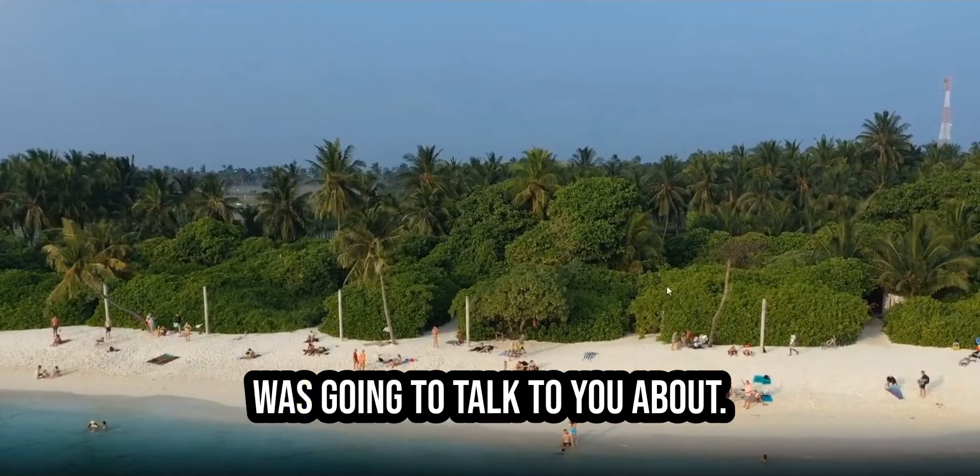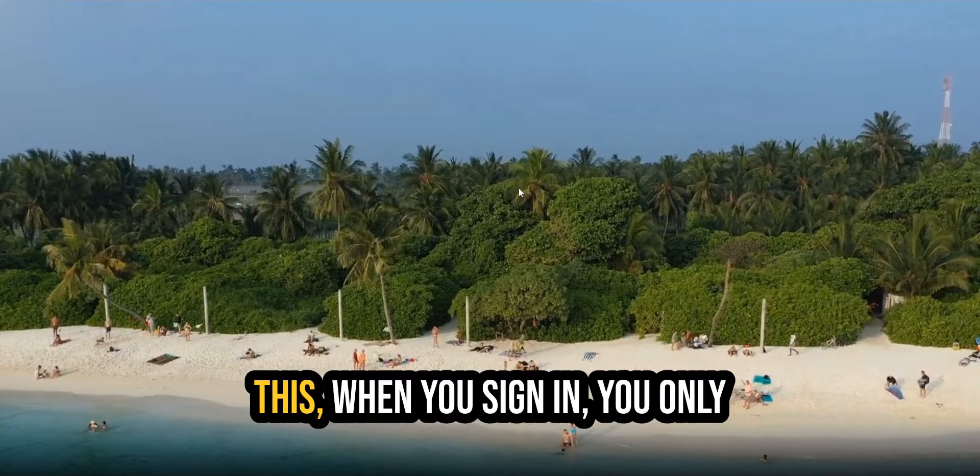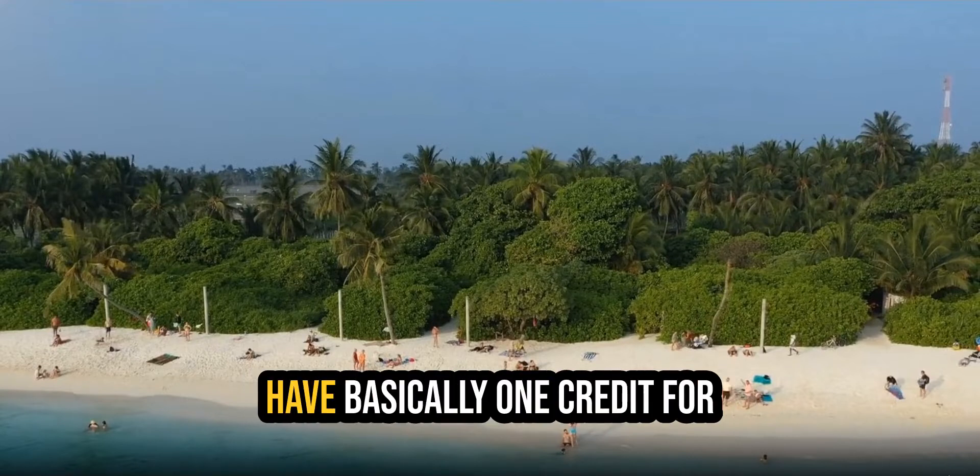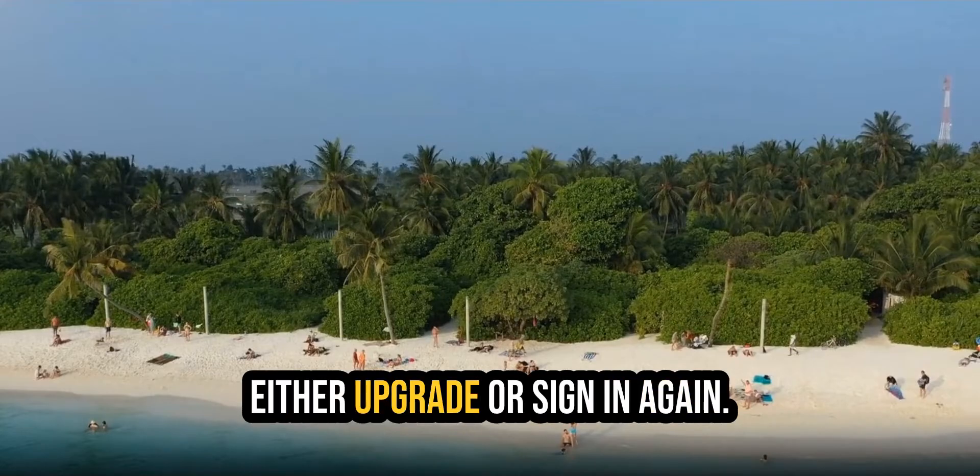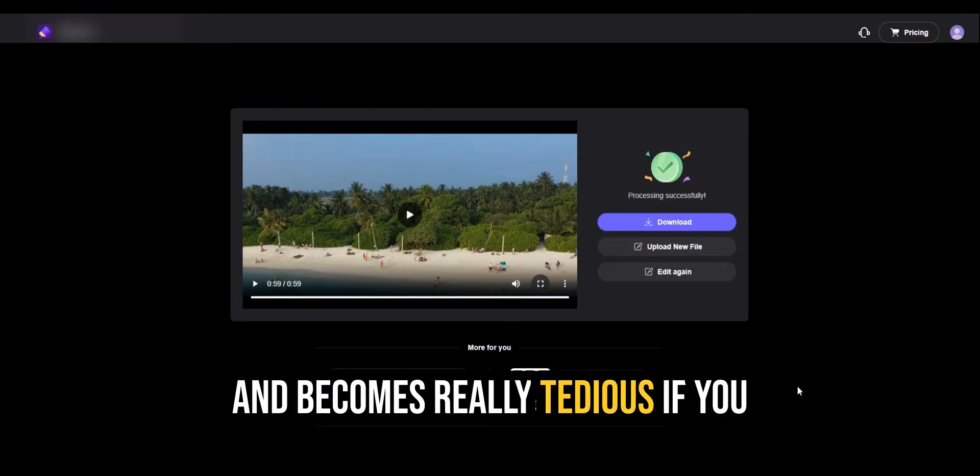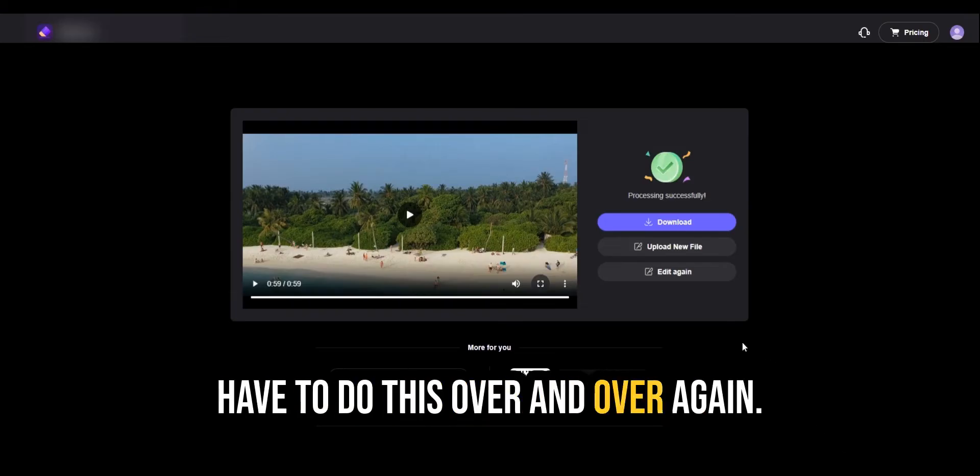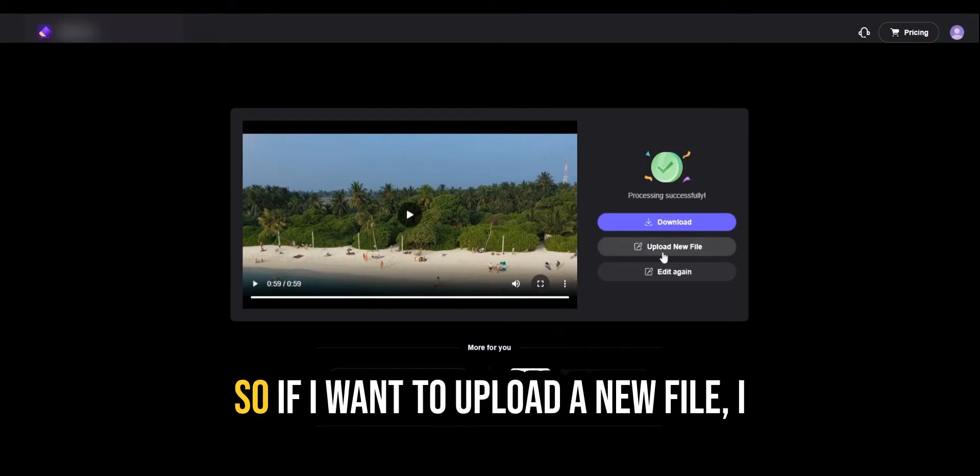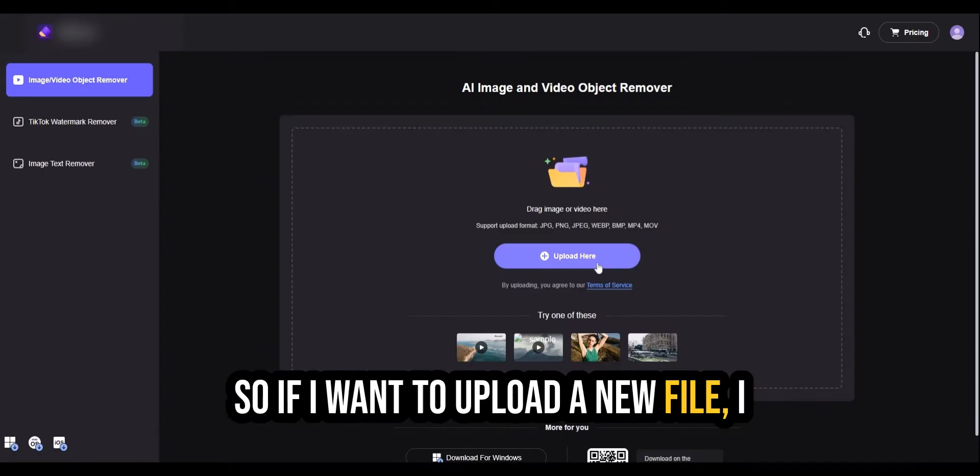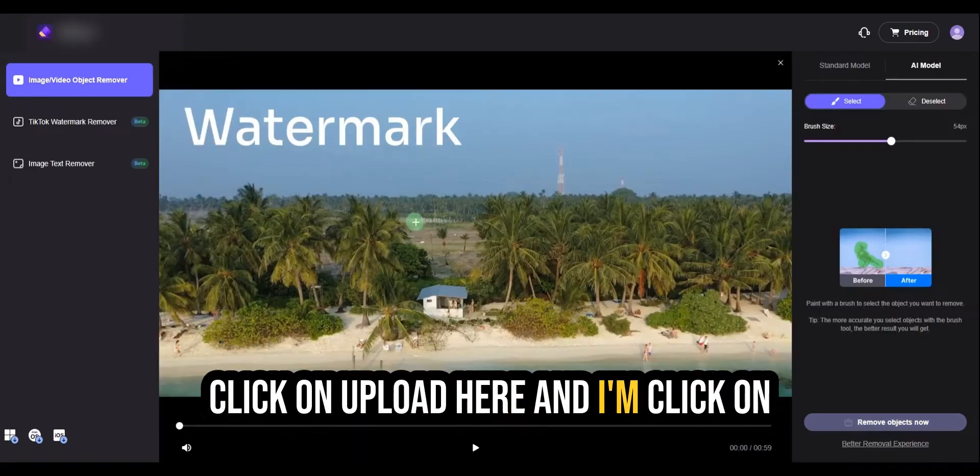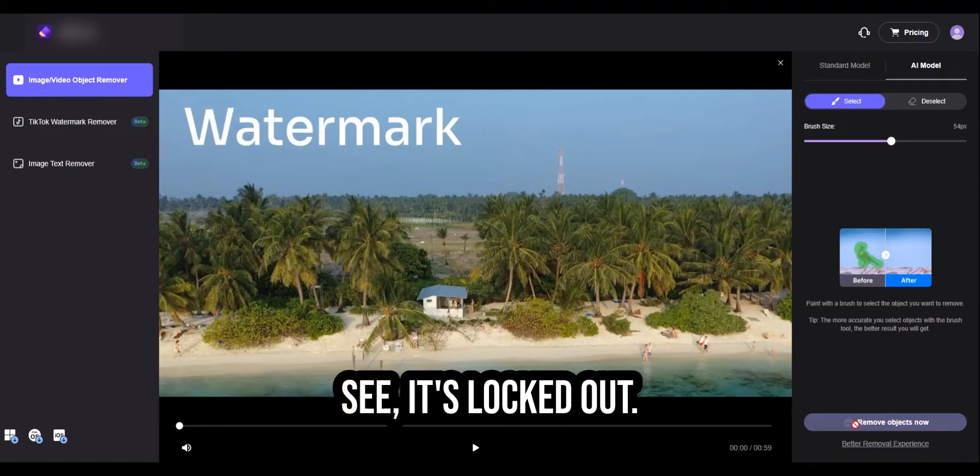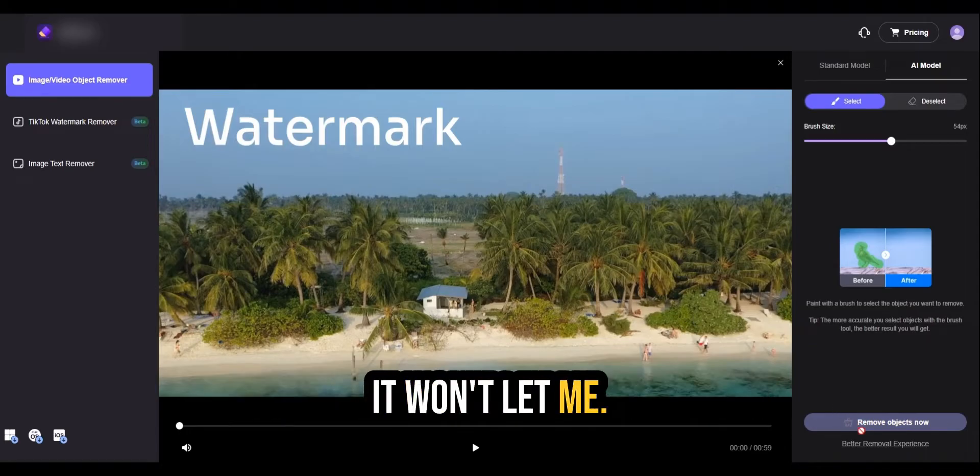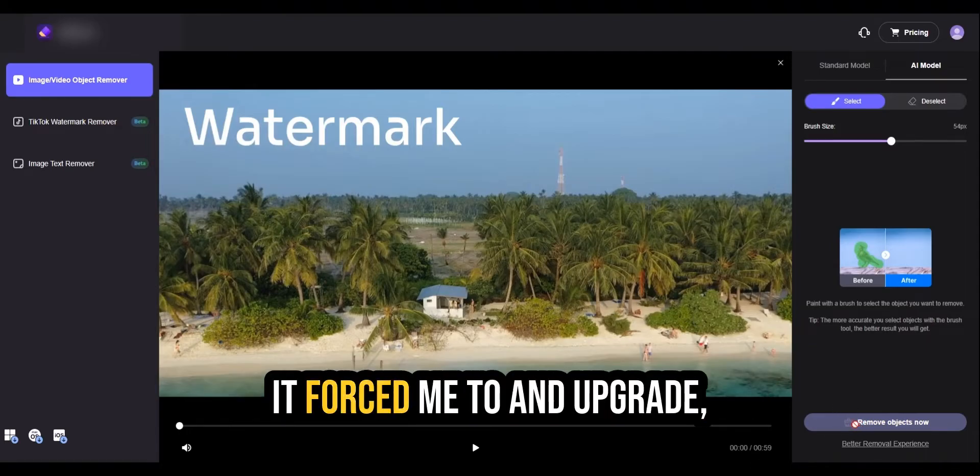Now, let me show you the trick I was going to talk to you about. So when you sign in, you only have basically one credit for one video. And then you have to either upgrade or sign in again. And that becomes really tedious if you have to do this over and over again. So let me show you what I mean by that. So if I want to upload a new file, I click on upload here. And I'm going to click on this. And then I click on remove objects. See, it's locked out. It won't let me do this. And it'll force me to upgrade.